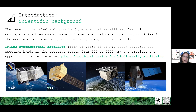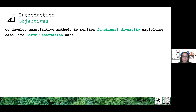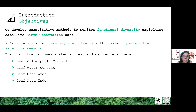We will explore these traits to get information about forest biodiversity. In this contribution, we will show some new developments in quantitative methods to monitor functional diversity exploiting satellite Earth observation data. Specifically, the objectives of this talk are to provide accurate estimates of key plant traits that can be linked to the ecological status of the investigated forest.